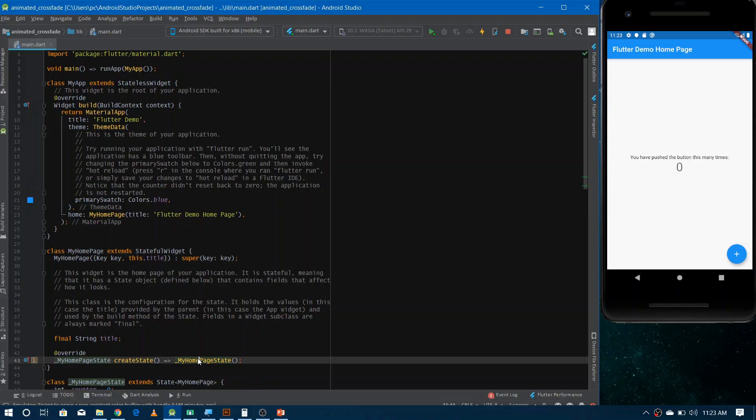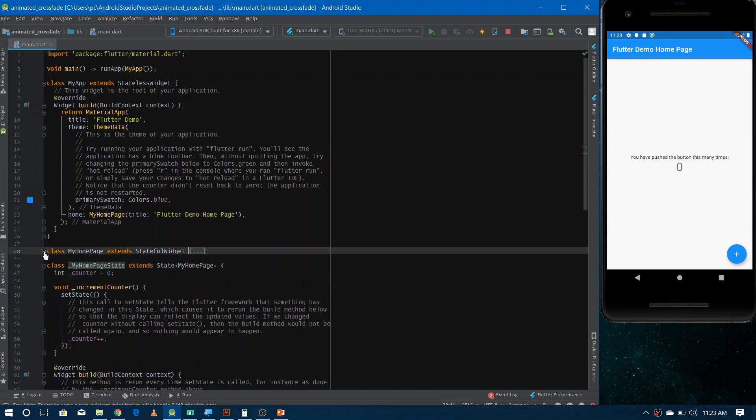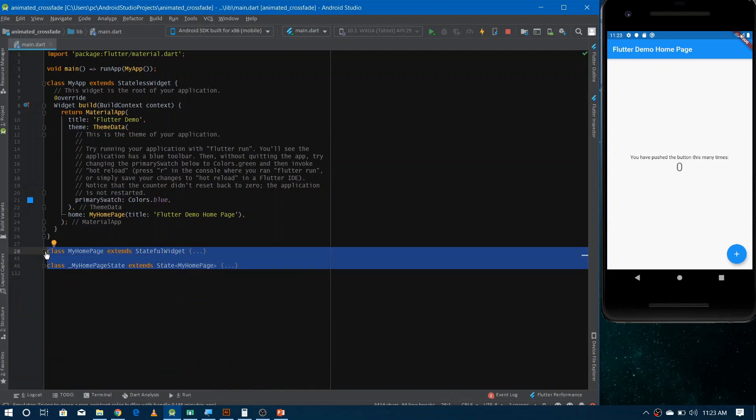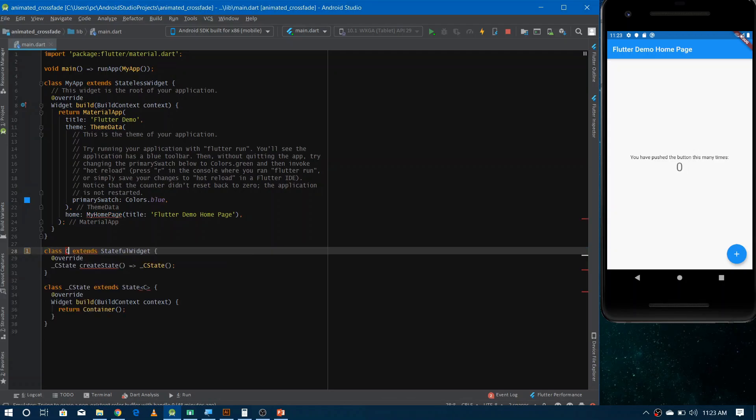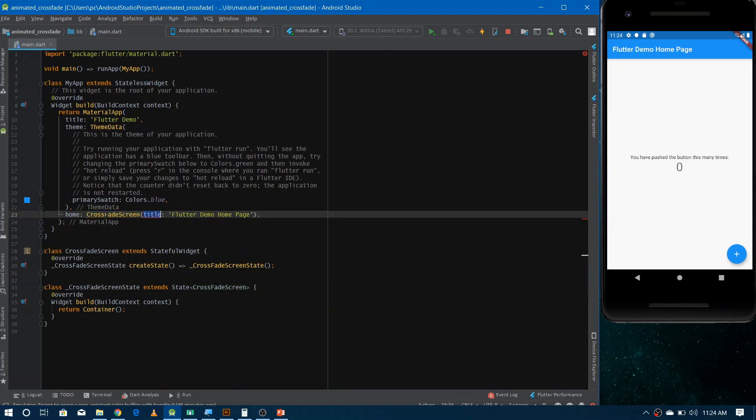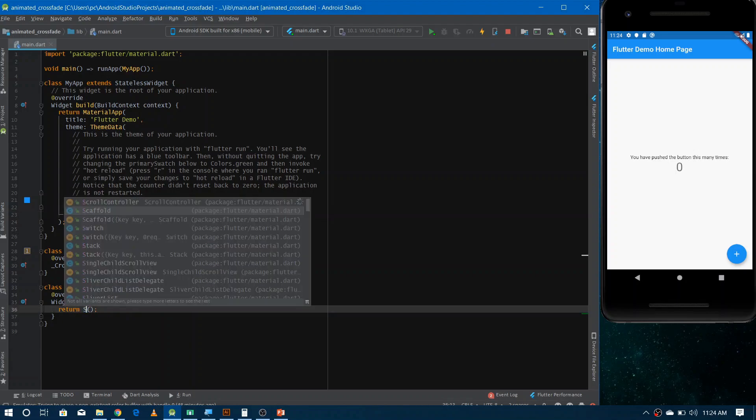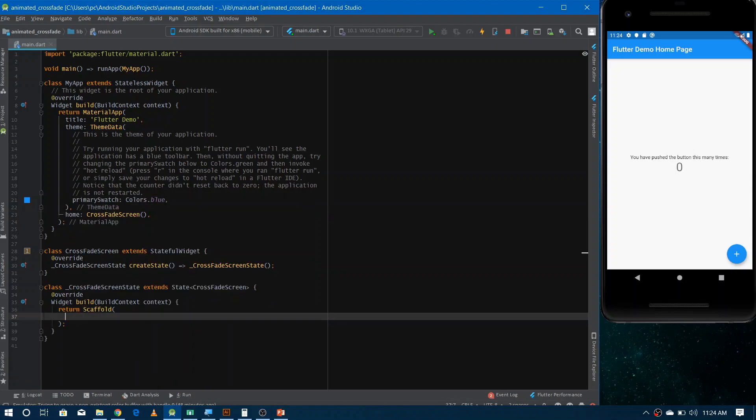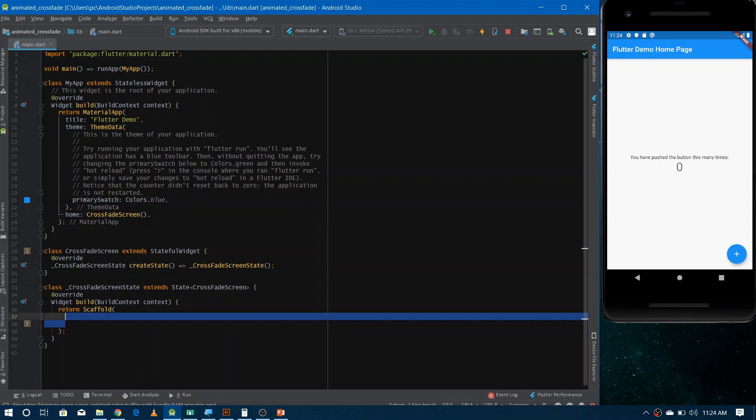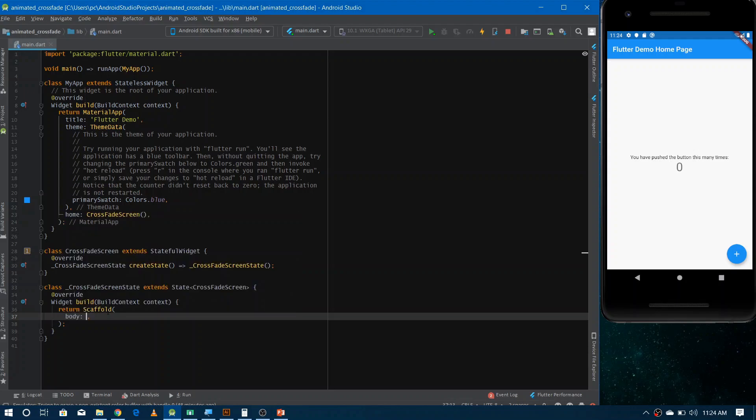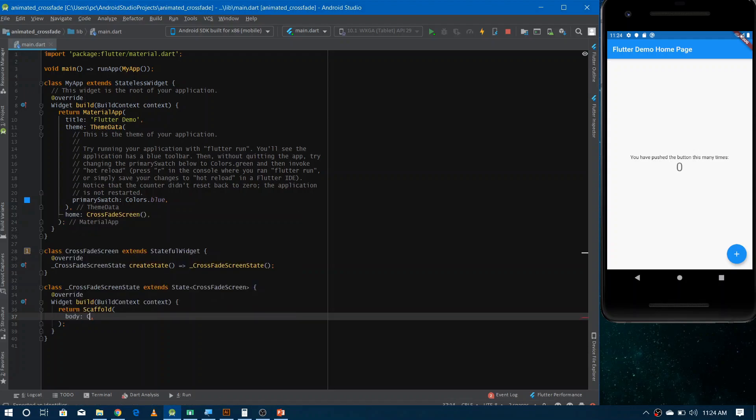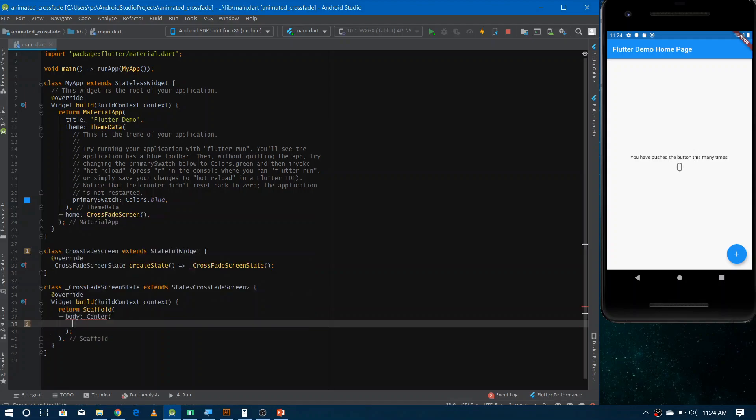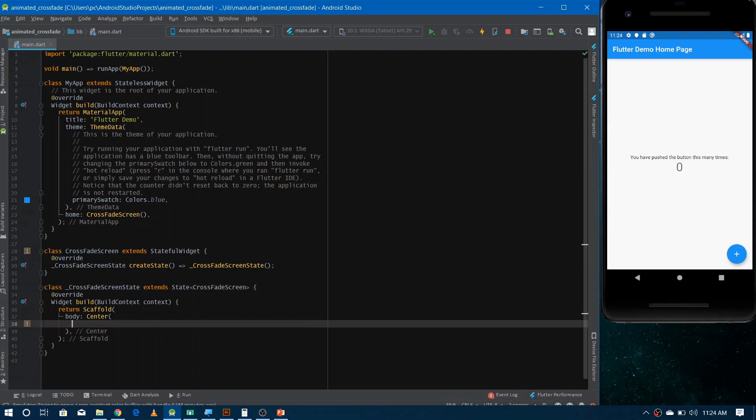So let's first remove all the existing code of the default application and now let's make our own stateful widget. You can give any name and now you have to give the reference of this widget here in the home. And now let's make some basic layout structure. So firstly I'm returning here a scaffold widget and inside the scaffold I would have a center widget so that I can align everything in center.